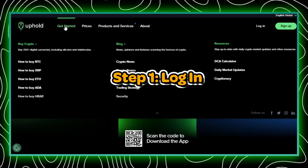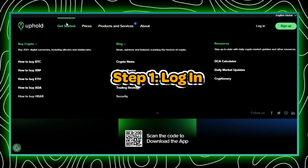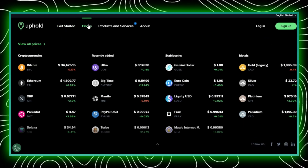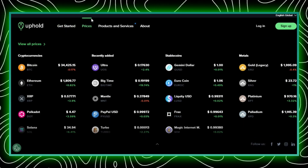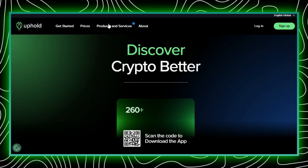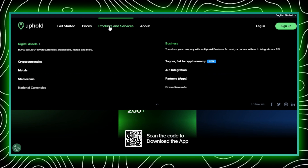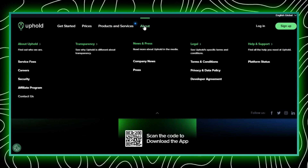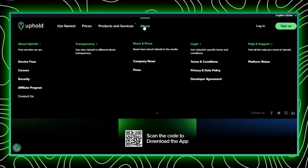Step 1: Log in. The first step is to log in to your Uphold account. Once you've entered your login credentials, you'll be directed to your account dashboard.